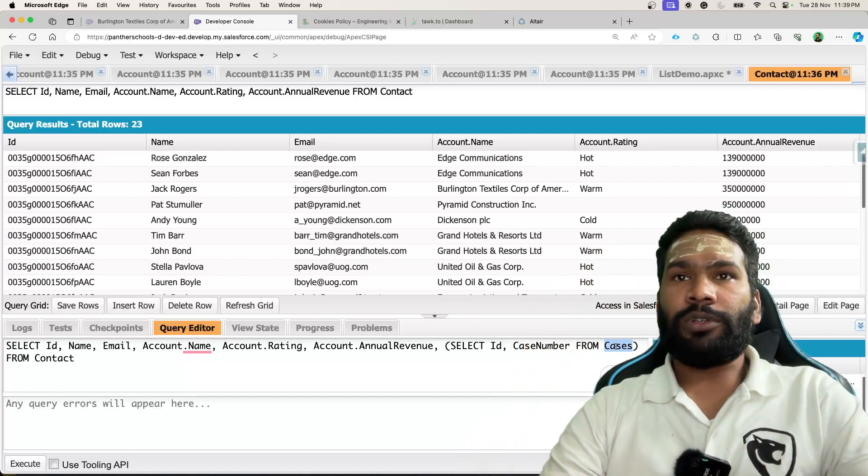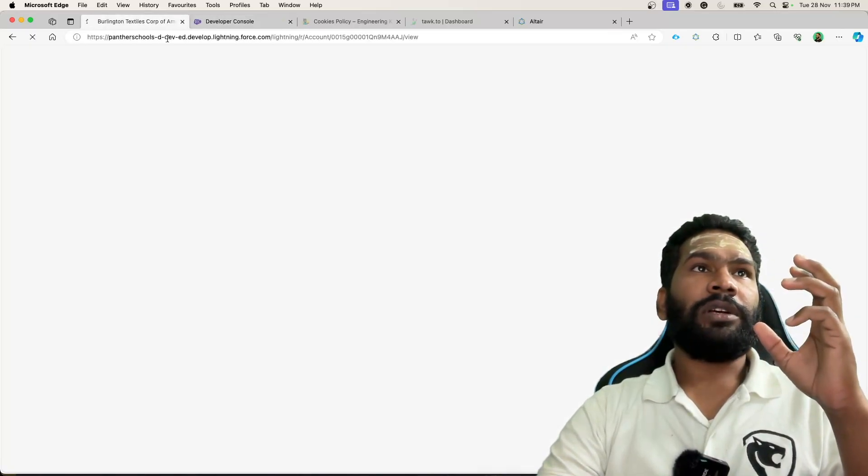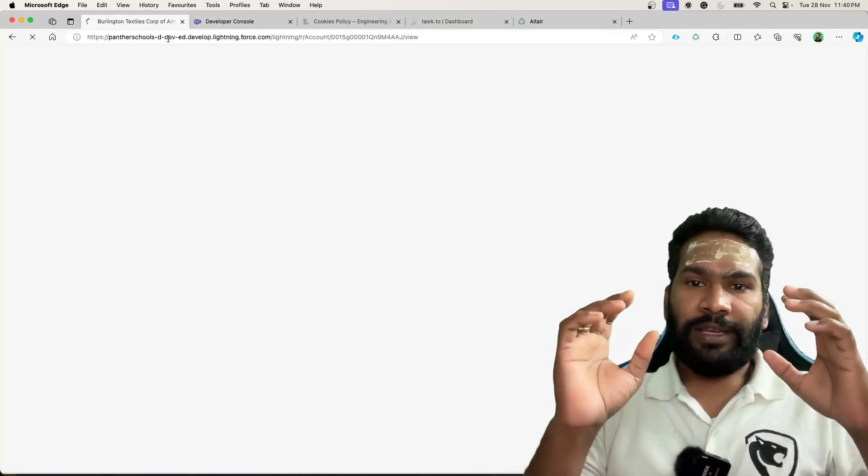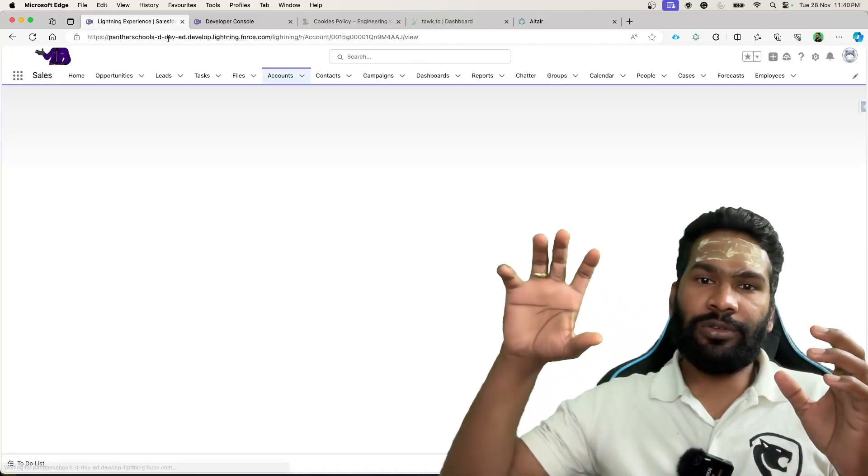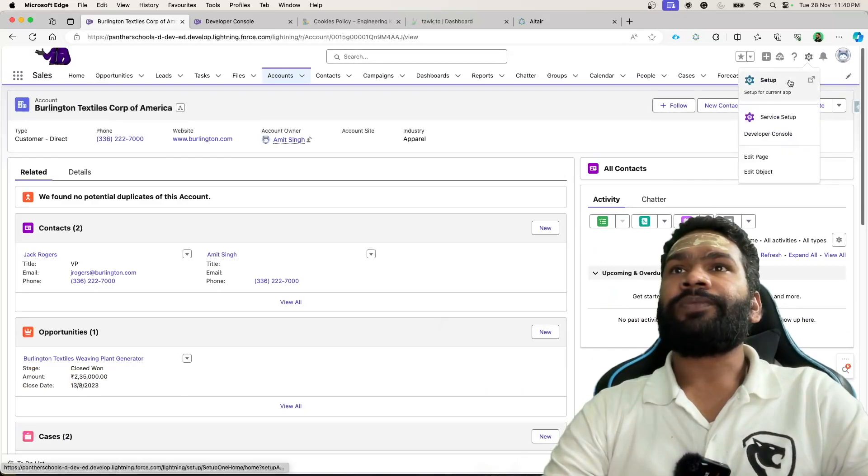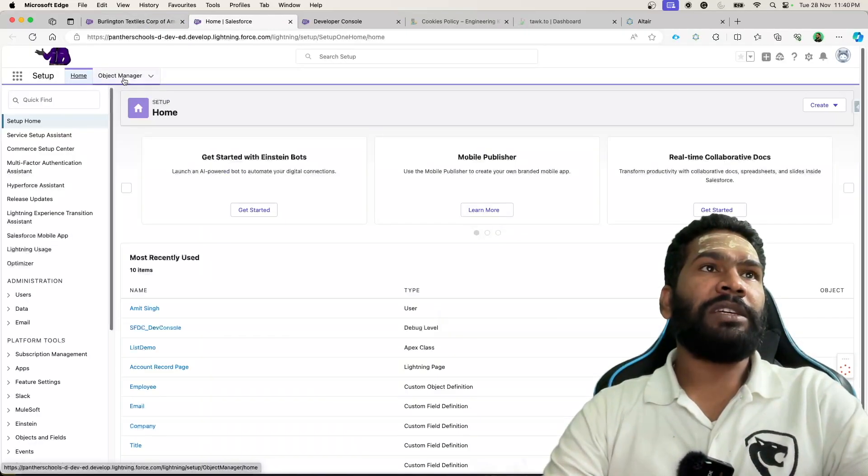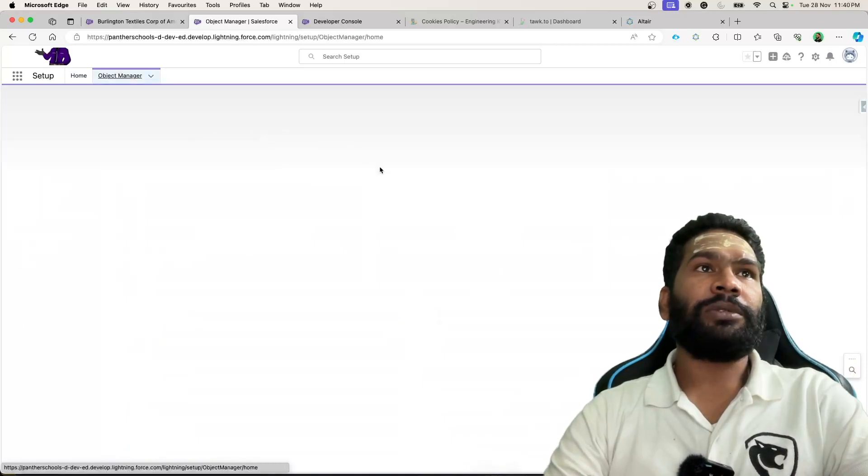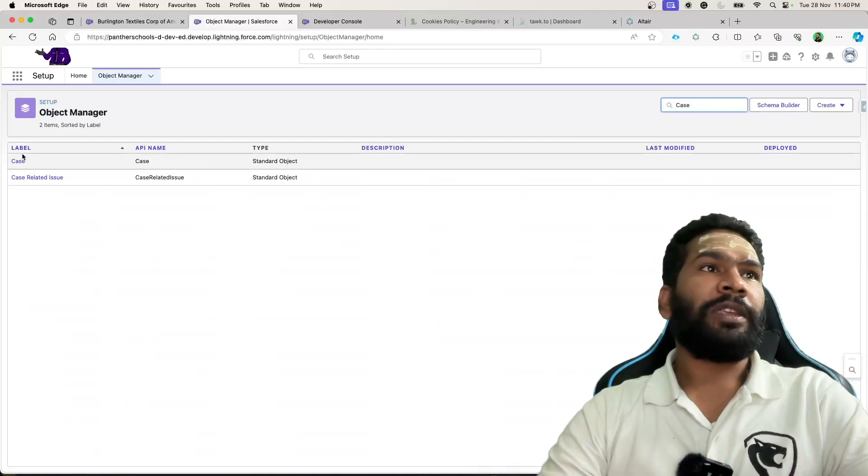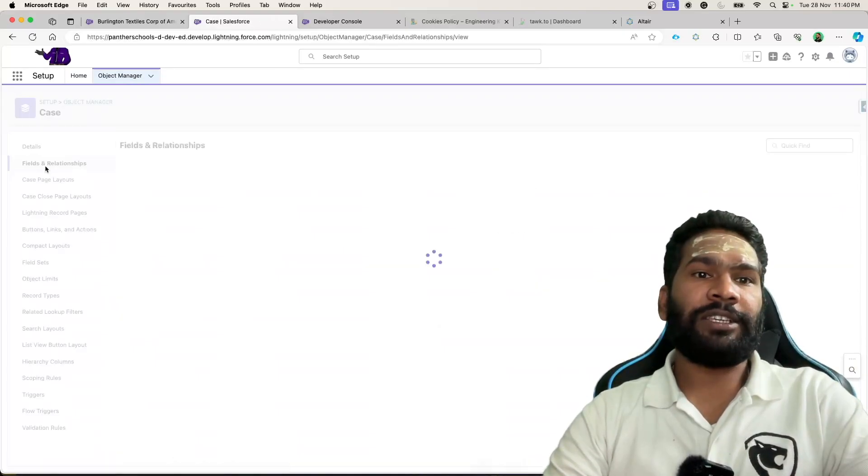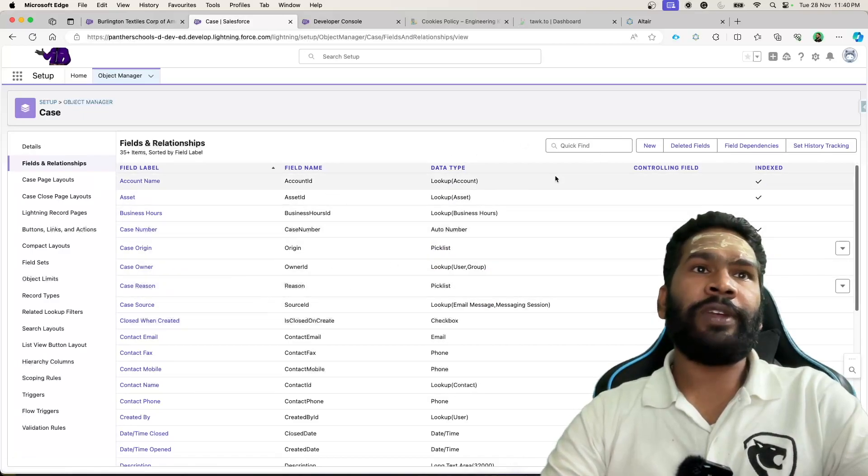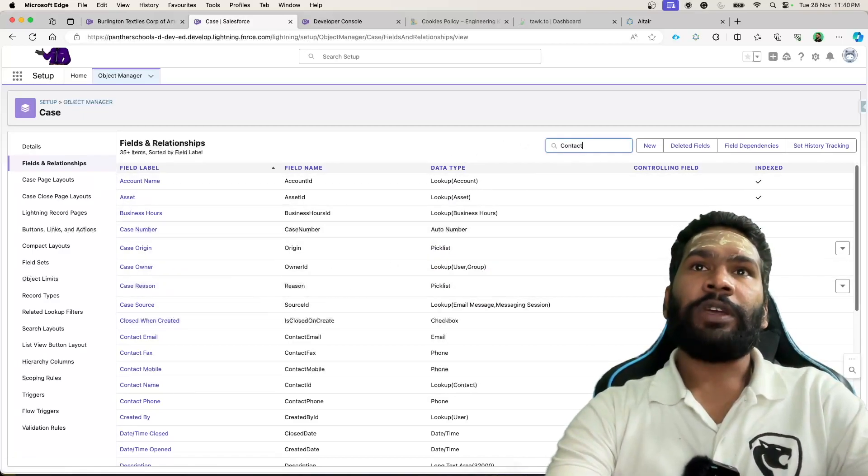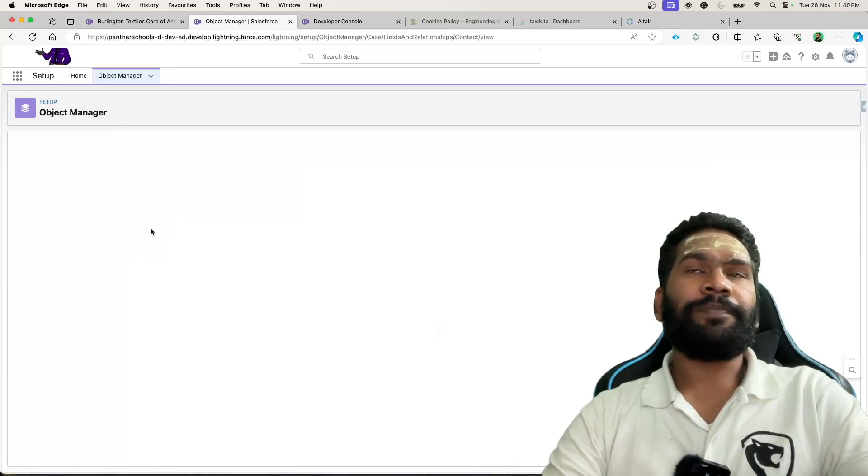If you don't know how to get this, you can go to salesforce.org. Then what is your child object? In our case it is case. So you need to go to the object manager and navigate to case. Here under the fields and relationships you need to figure out the lookup field or the relationship field. In our case it is contact name. Open this.